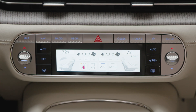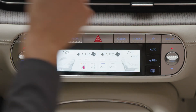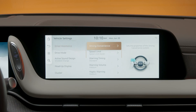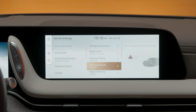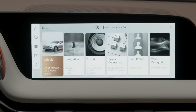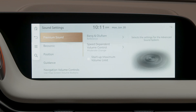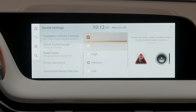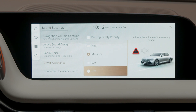The Warning Alert volume can also be adjusted by pressing Setup, Driver Assistance, and then Warning Volume. Alternatively, this can also be accessed by selecting Sound, Driver Assistance. The volume can be set to High, Medium, Low, and Off.